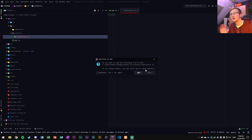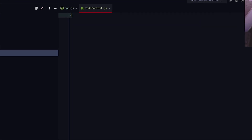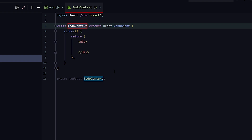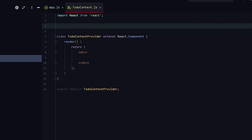You could also do JSX if you want. We're going to create another class component but we're going to rename it to something different — not TodoContext specifically, but TodoContextProvider. And at the top, we export const TodoContext equals createContext. That is a function.